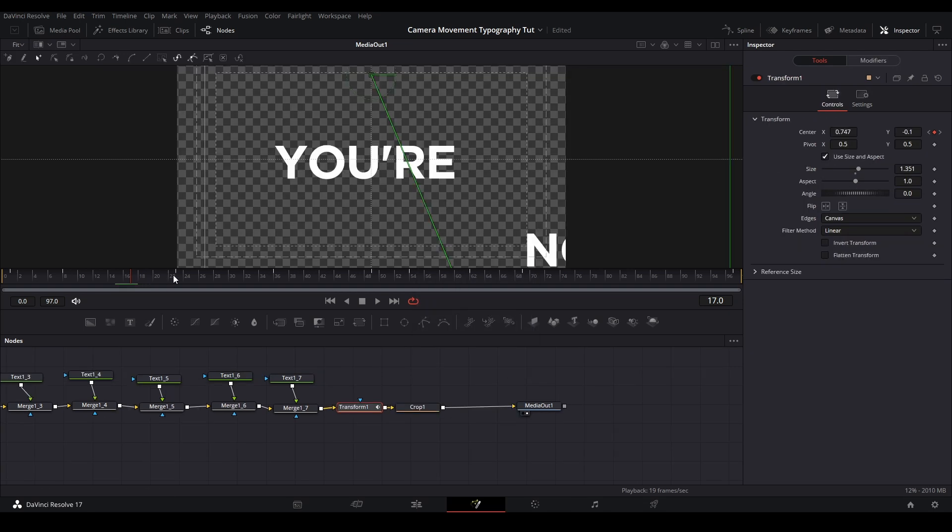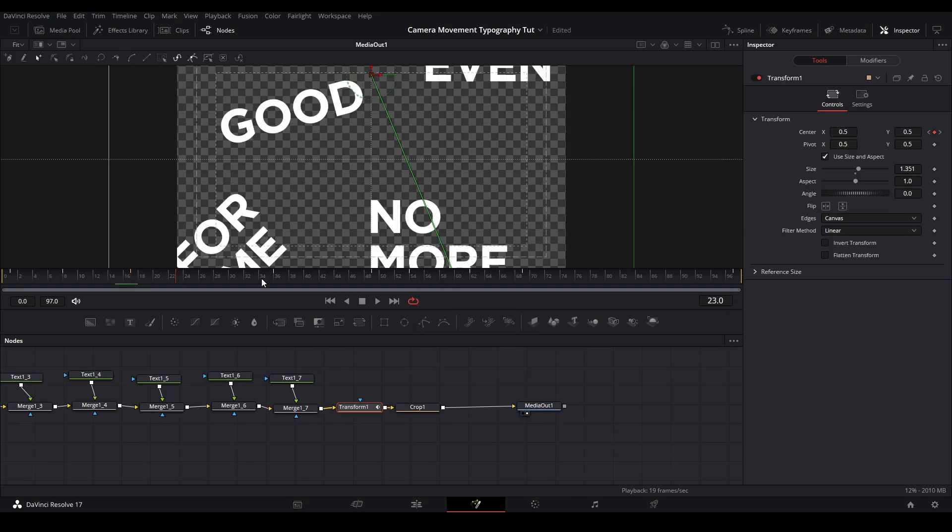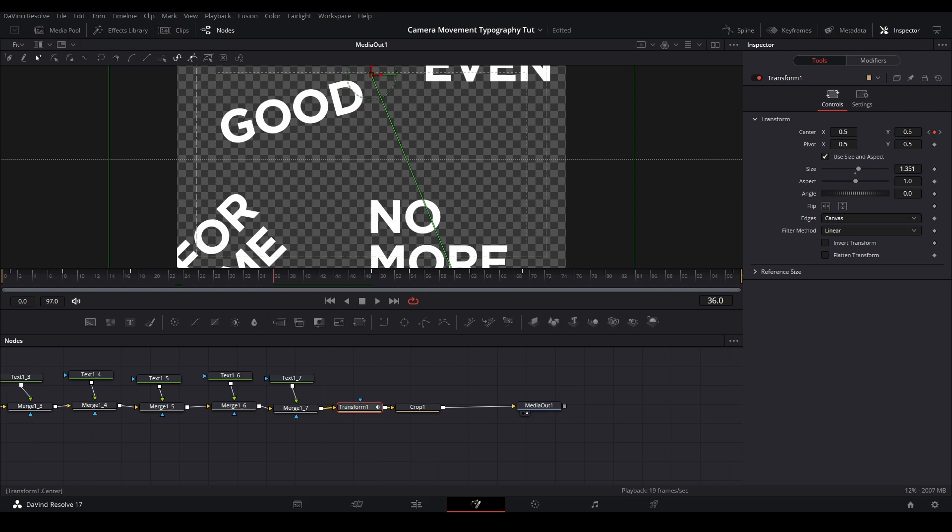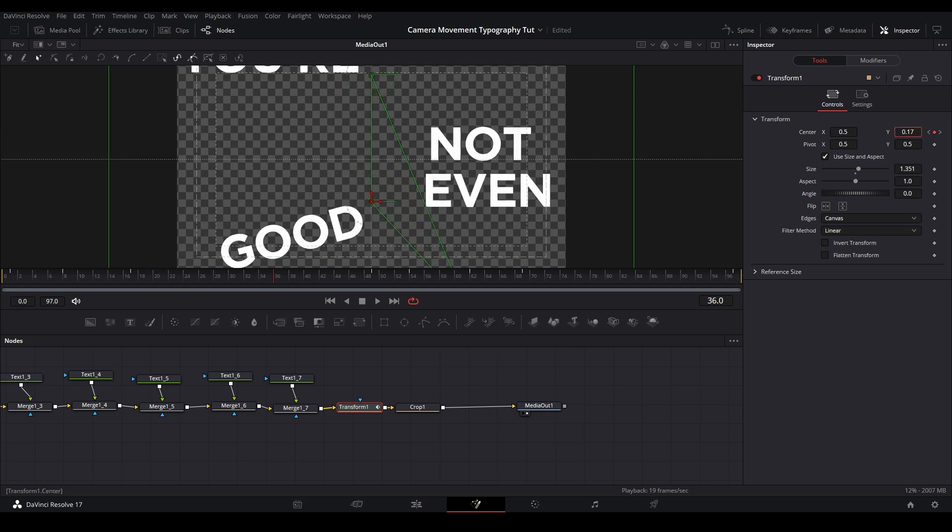So with this technique, I'm going to adjust the center position at every keyframe I want to keep. If there's a frame I want to unkeyframe like the one that marks out the word not, then I'm going to unhighlight the center keyframe button on the inspector.